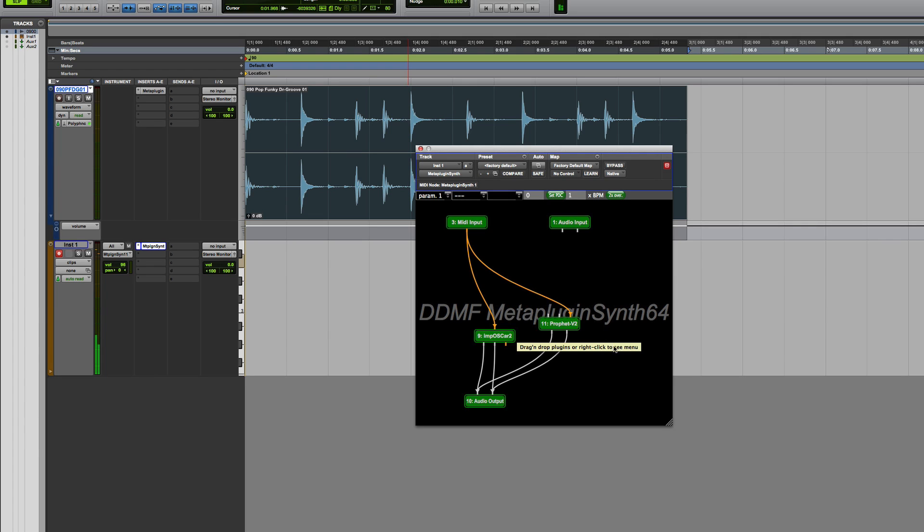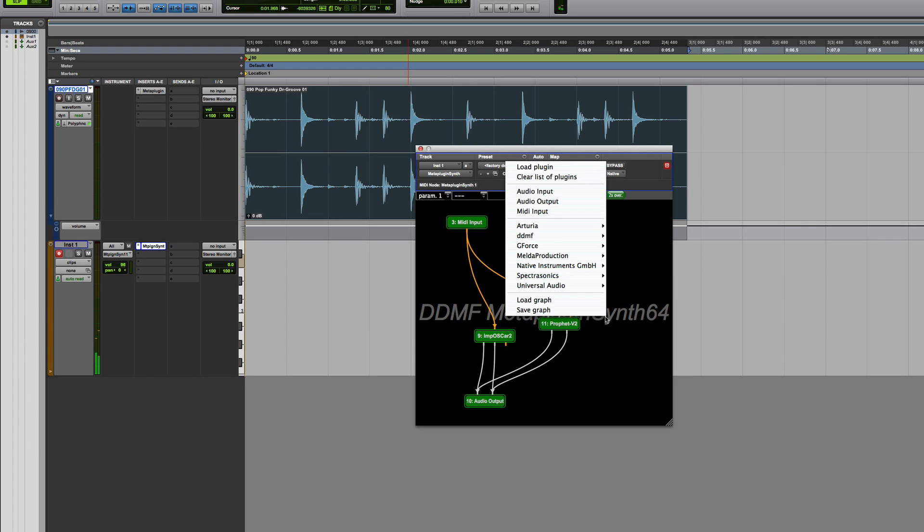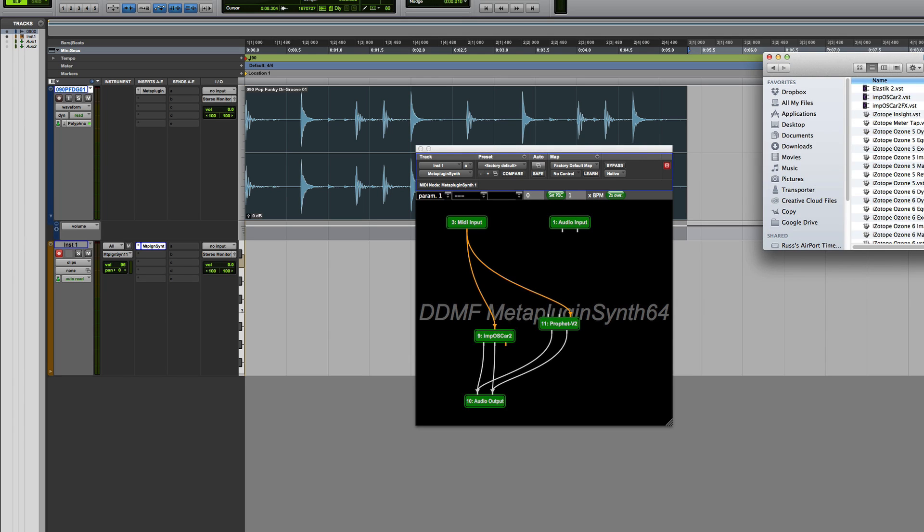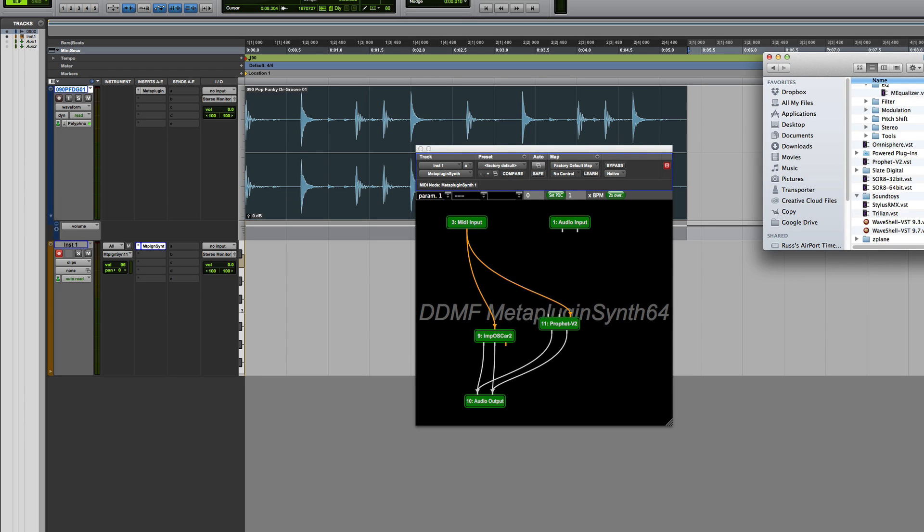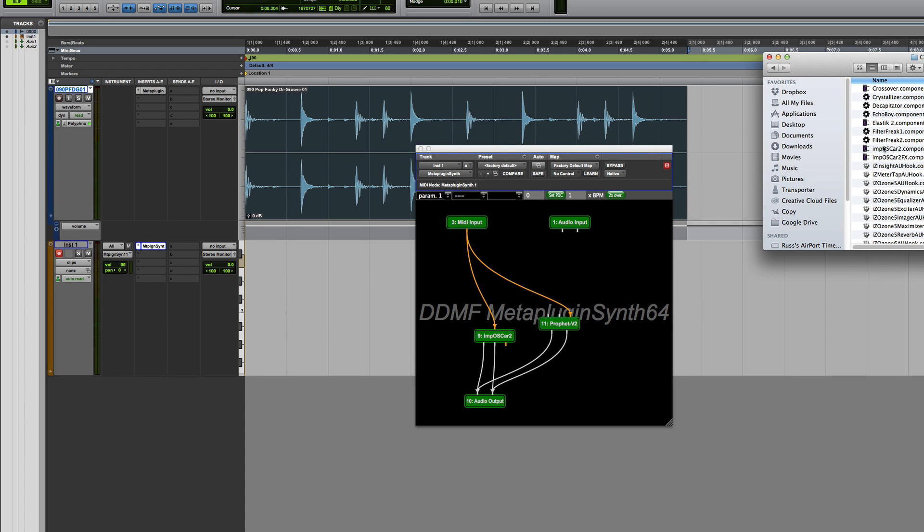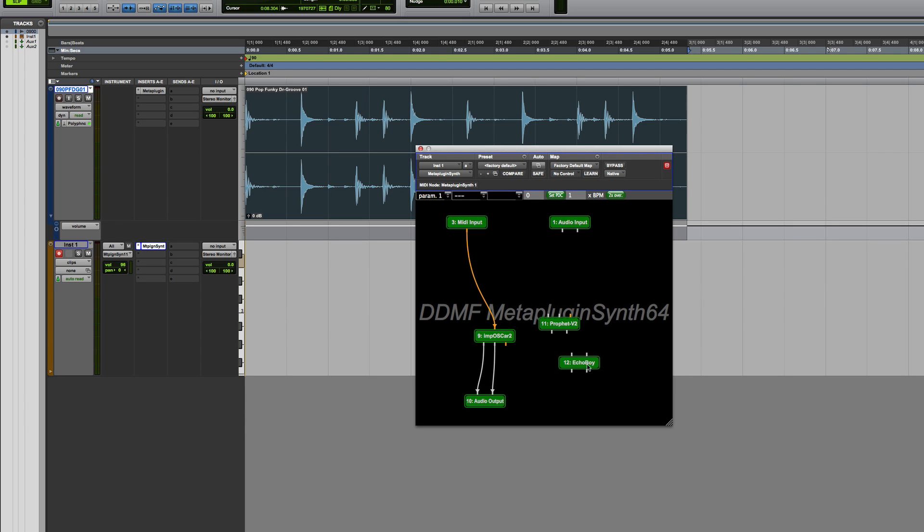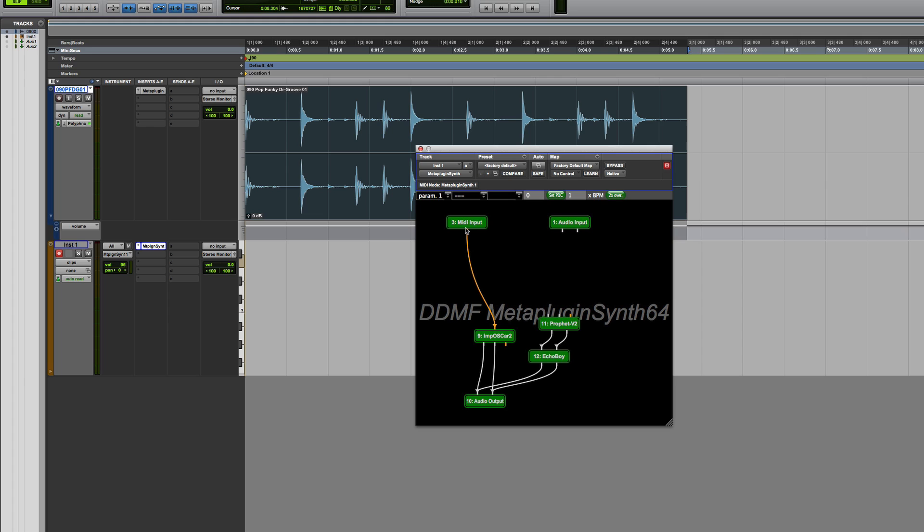So now I have both of those stuck together. And what I could do then is I could decide I want to put some delay on that. So I could come down and find the Echo Boy. I'll go to Components. There's the Echo Boy. Let's drag that one in. I could pick that up and quickly break the connection here, put that back in, into the Echo Boy, out of the Echo Boy, out of the MIDI input, into there.